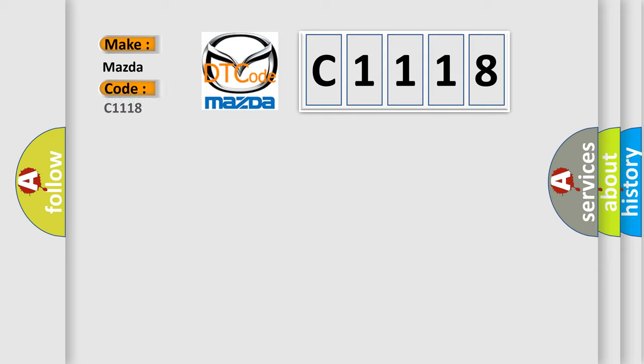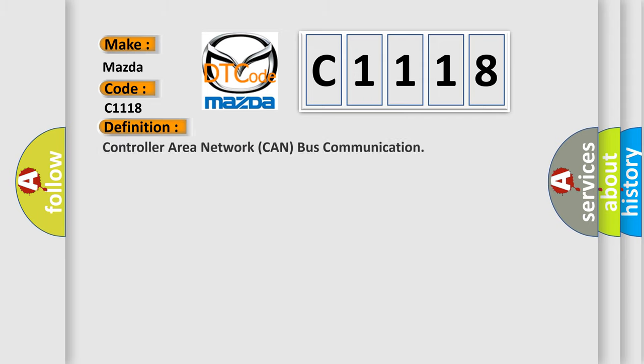So, what does the Diagnostic Trouble Code C1118 interpret specifically for Mazda car manufacturers? The basic definition is Controller Area Network CAN bus communication.